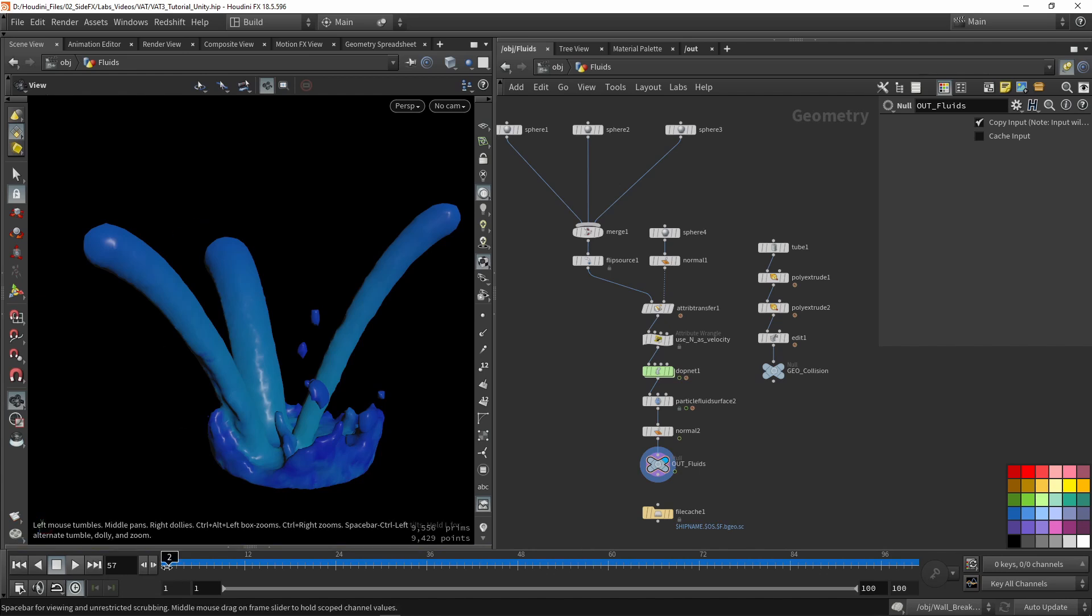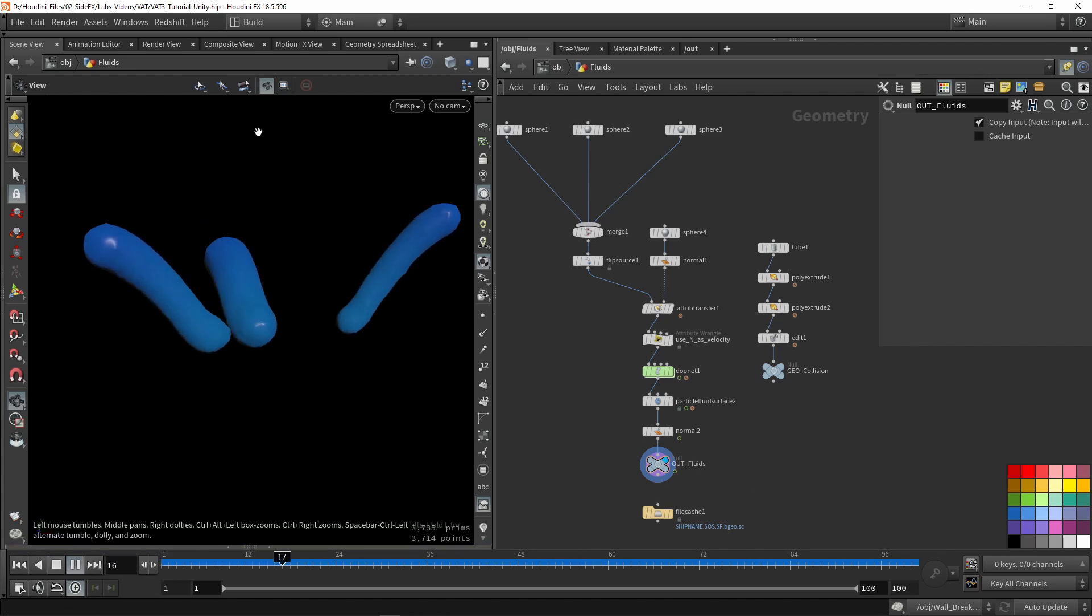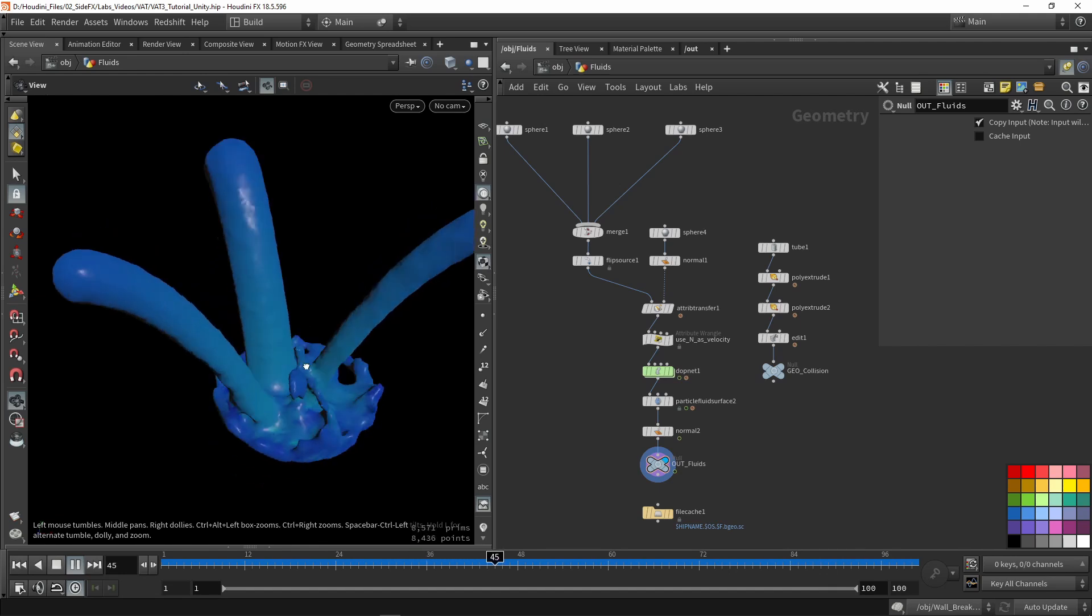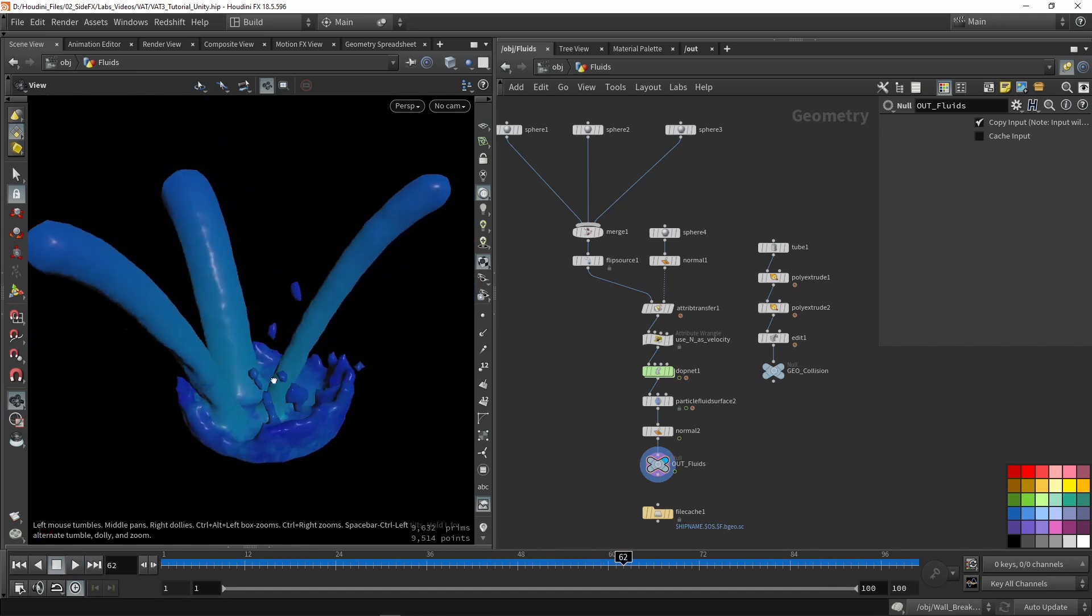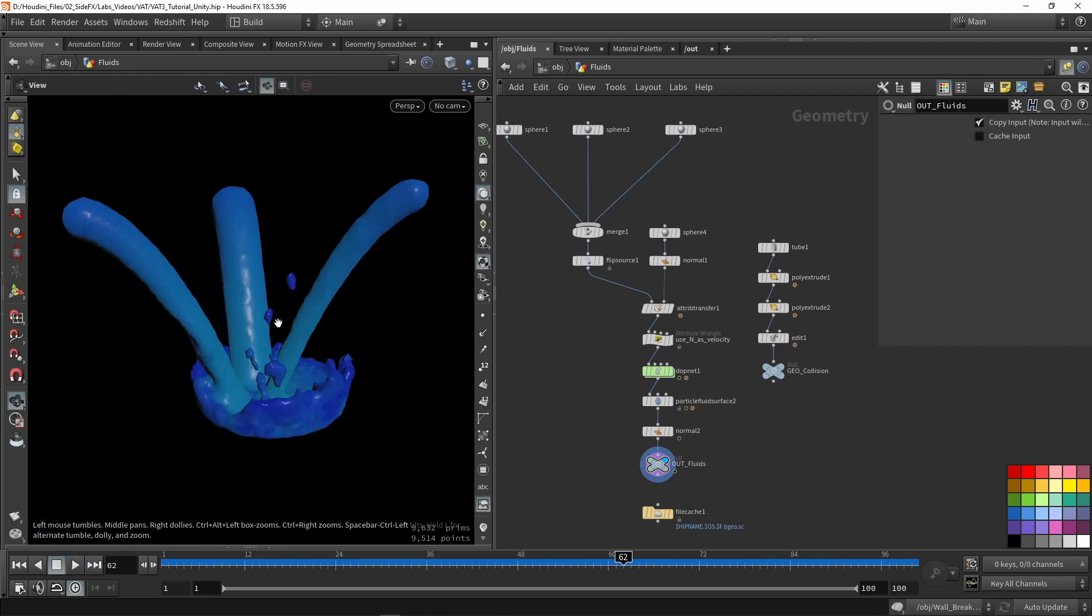In Houdini, I already have a setup, so you can get these files as well. When I play the animation button, we have this fluid simulation here in action. Before I export this, I'm going to give you a quick overview of how this is set up so you have some idea of what's going on.